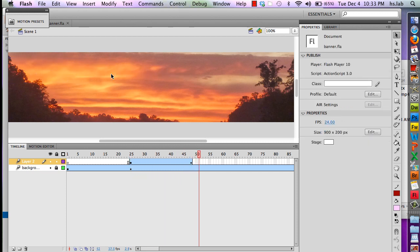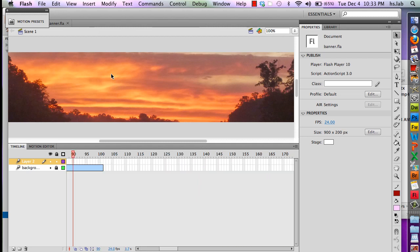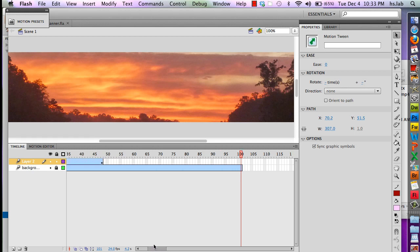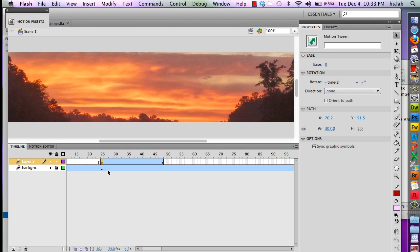There's my name flying in. I go all the way to the end and I notice there are no frames here, therefore my name is not visible. My name is only visible between 25 and looks like 48.